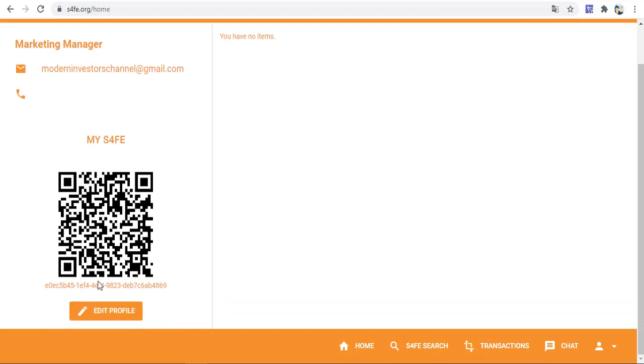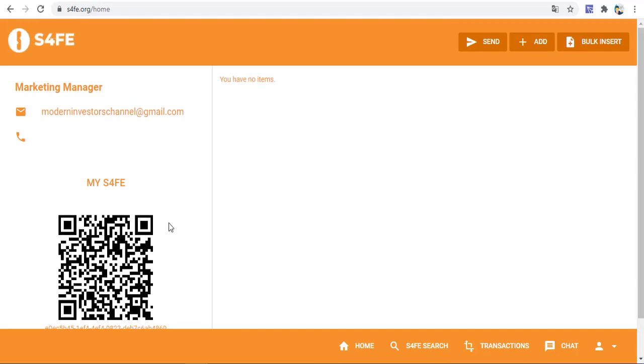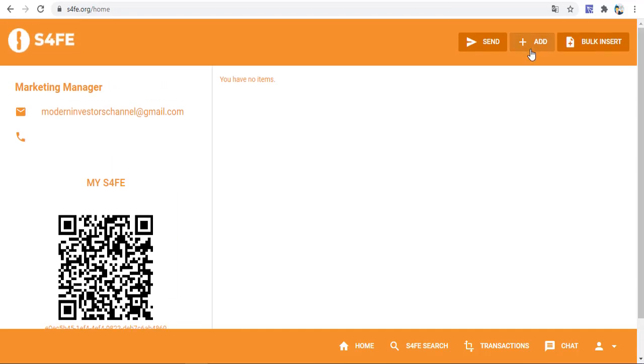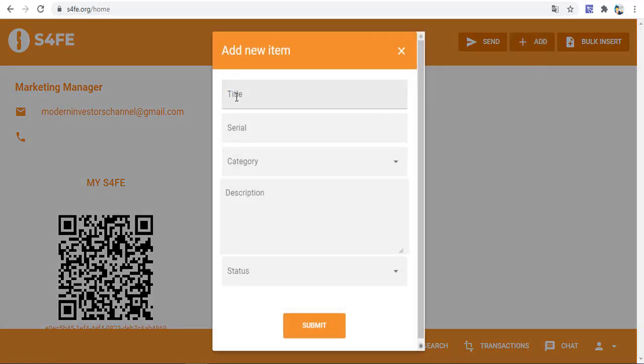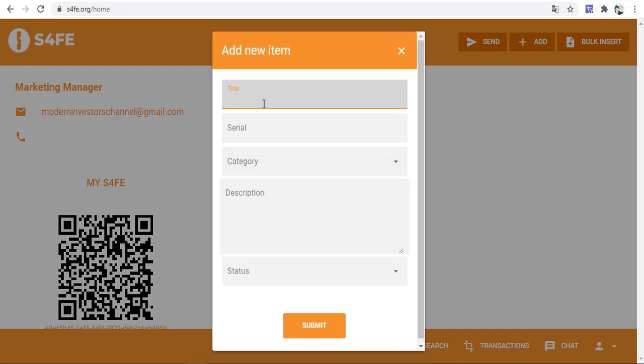Now I enter with my Gmail Google account and we can use this system, S4FE. This is my S4FE address, this is my wallet, and you can use this to share the QR code.